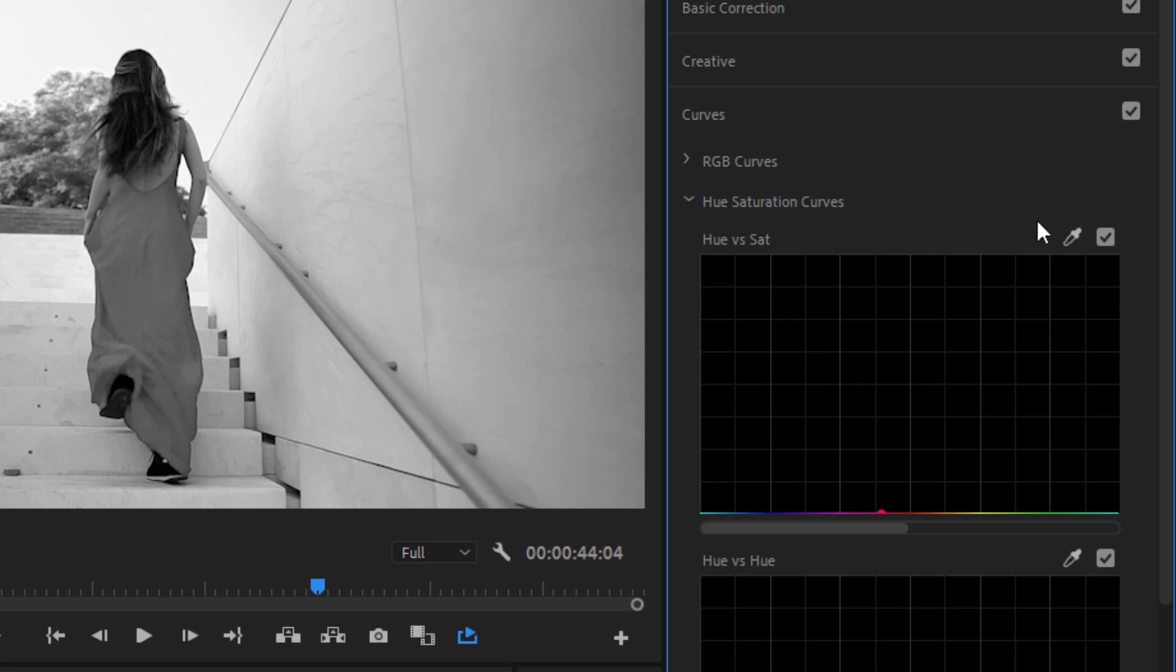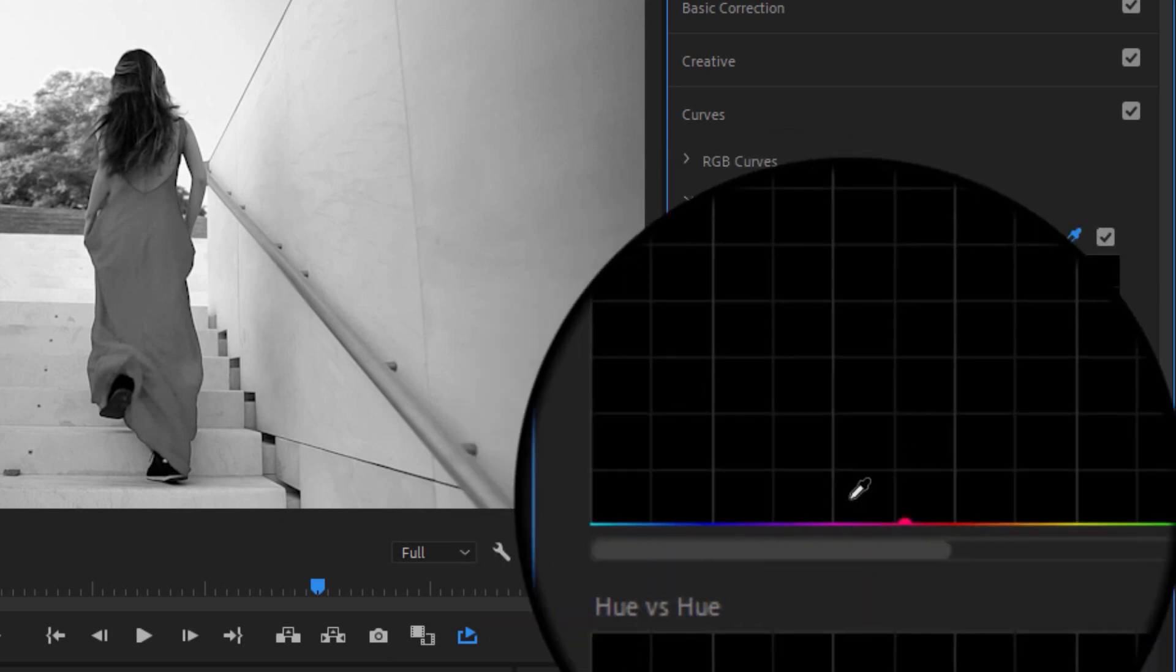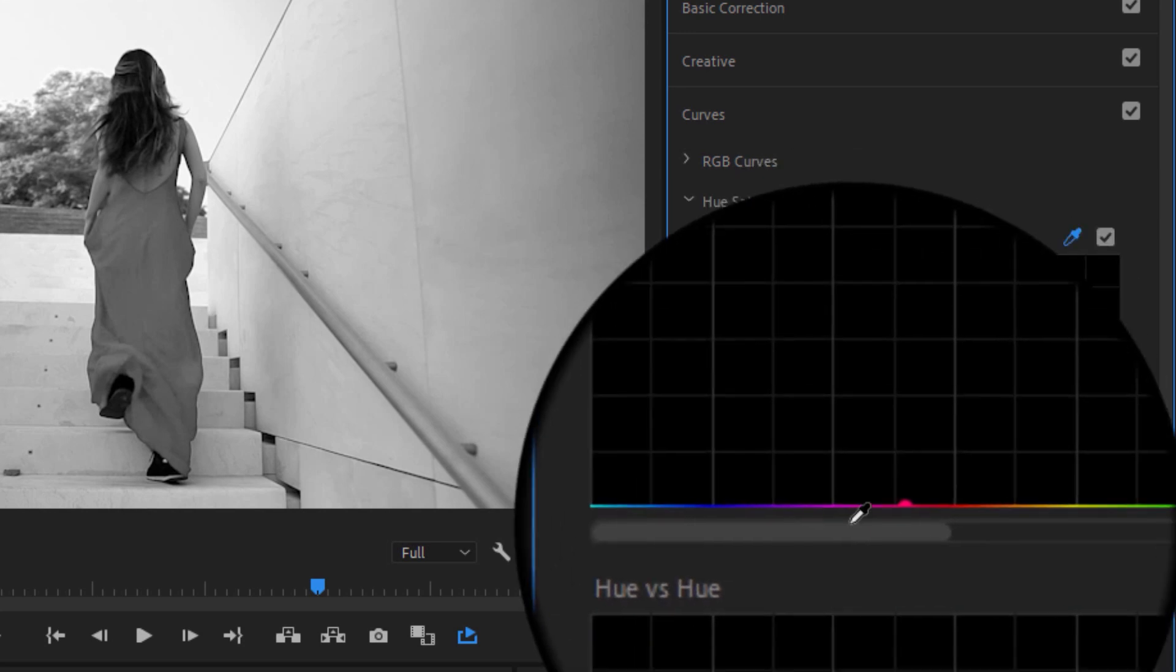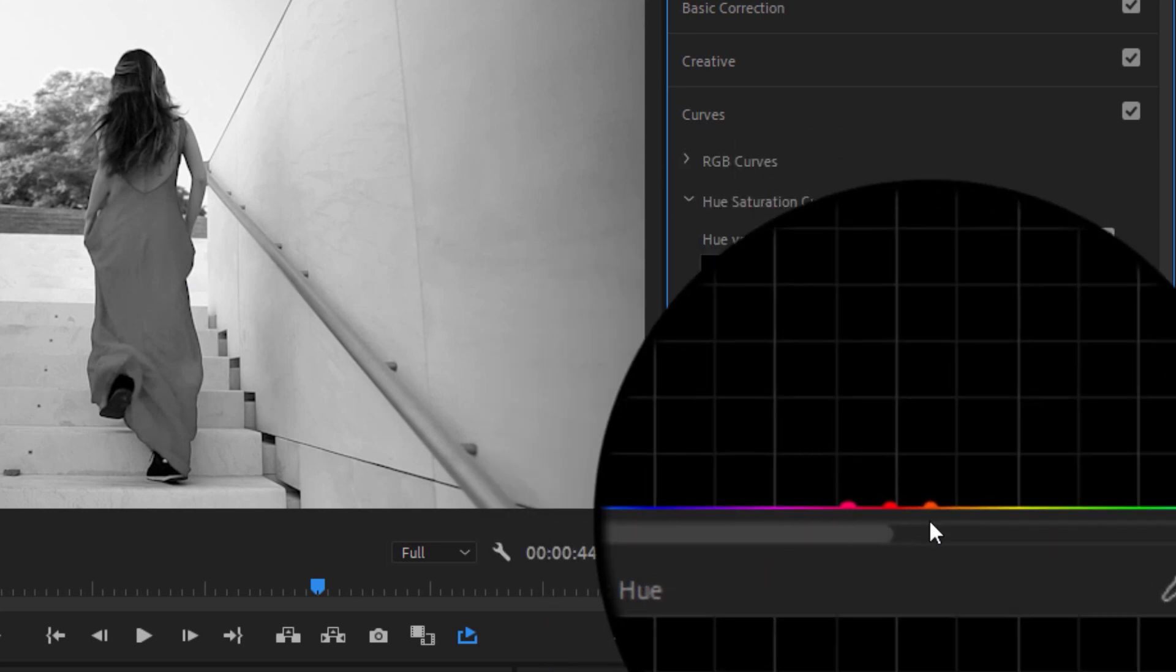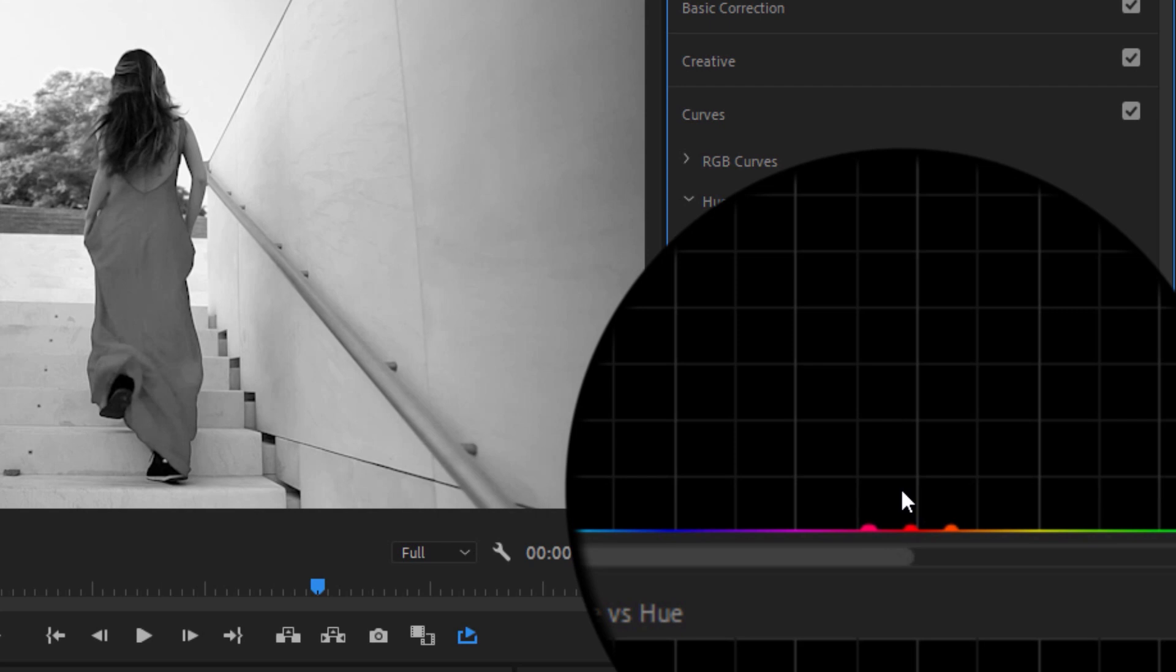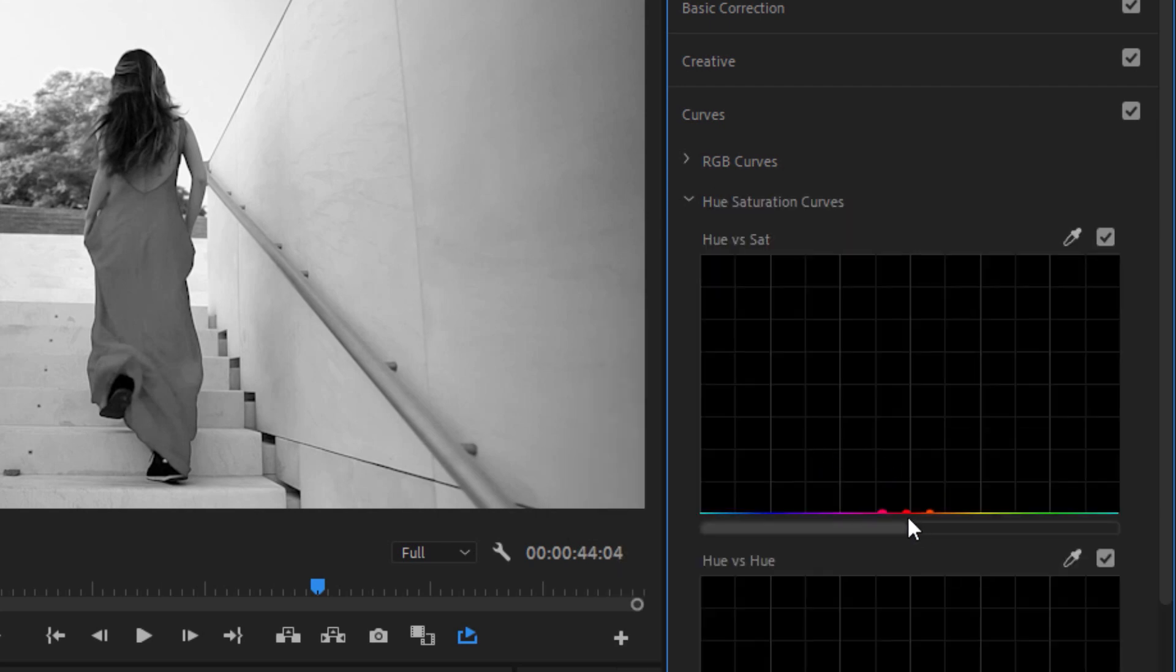Now watch this. When you click on the eyedropper, Premiere Pro still understands the color value of this video. Now when I click on this dress, have a look on this right side here. When I click on this dress, it still creates this color range. And now take the middle point and drag it all the way back up.